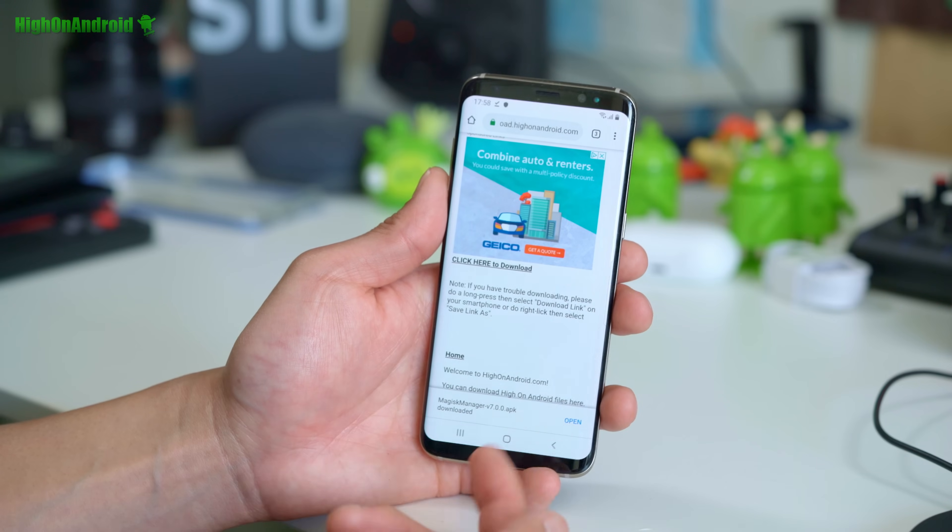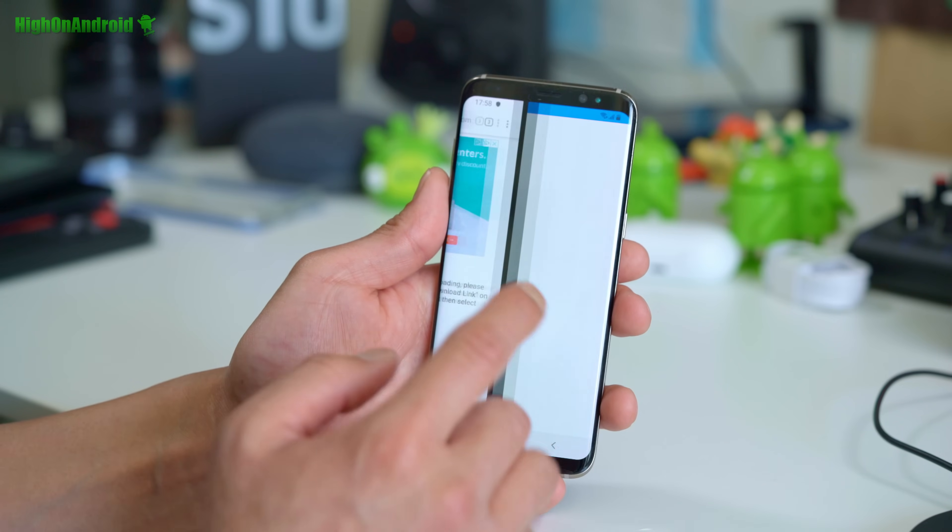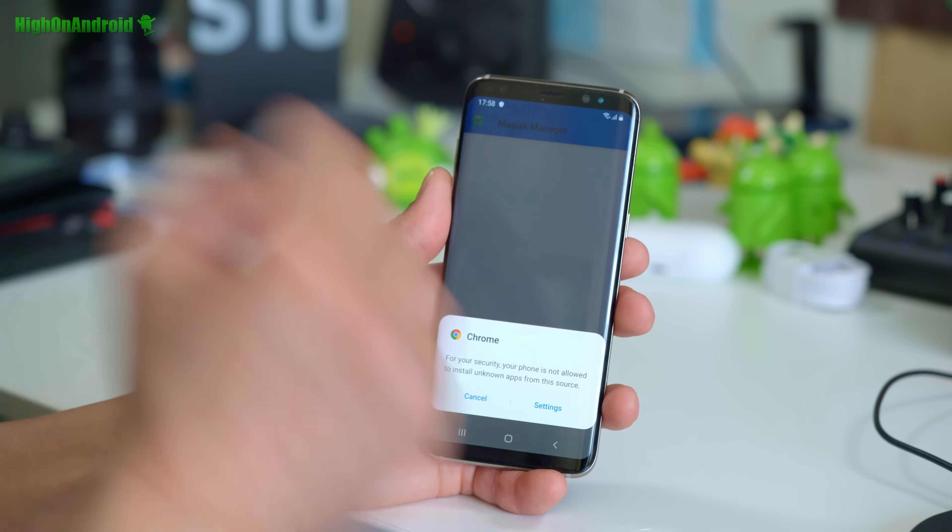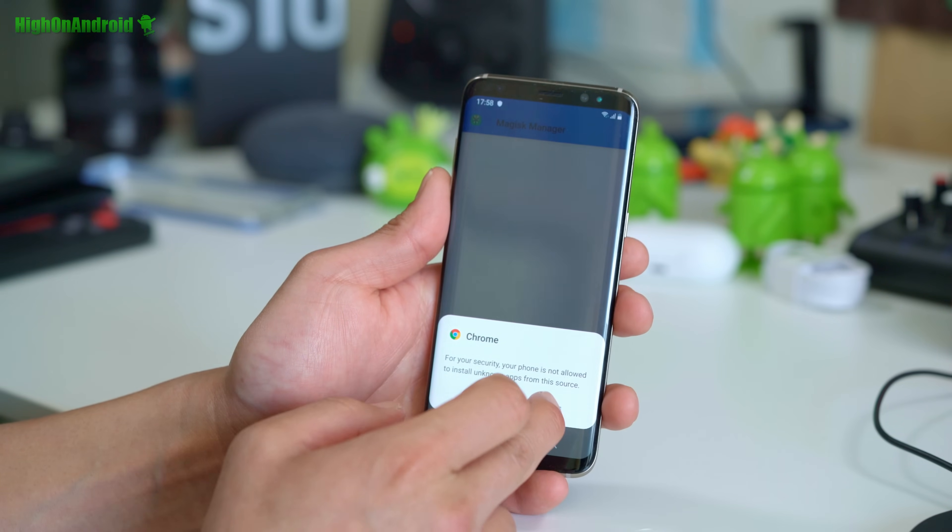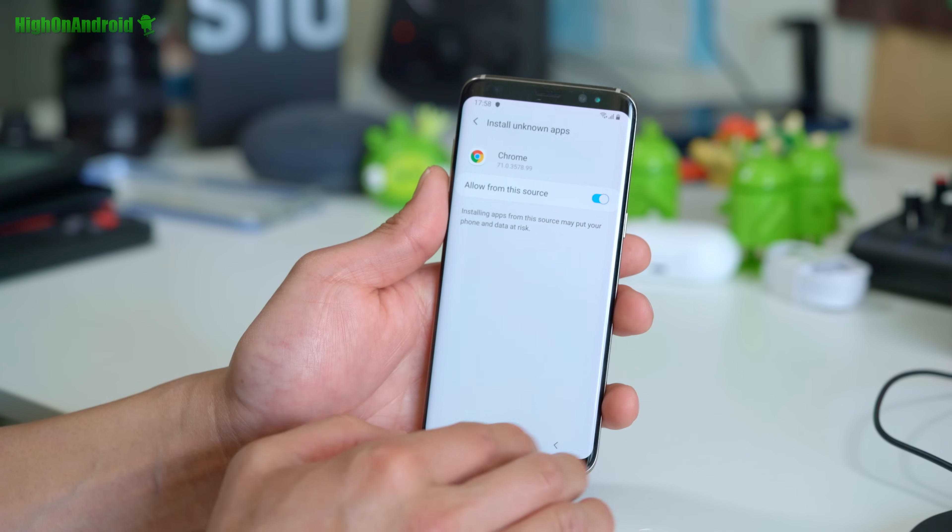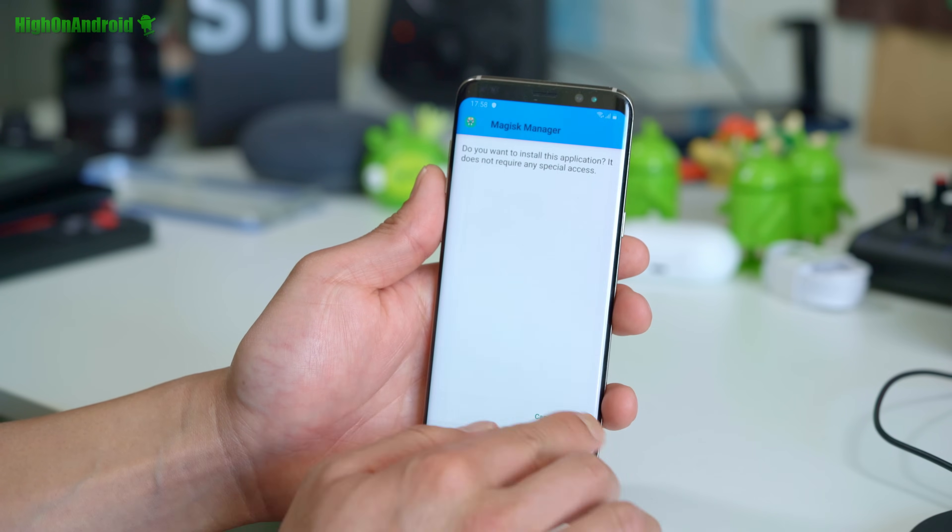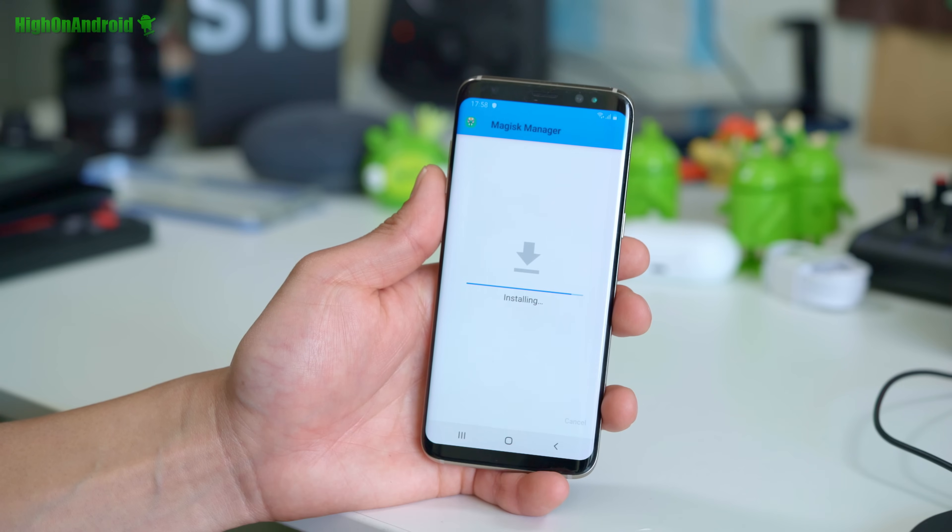Sorry for the workaround, but sometimes this happens where the Magisk manager, you have to install it manually. If you do see it, then you don't have to do this step. But go ahead and install.